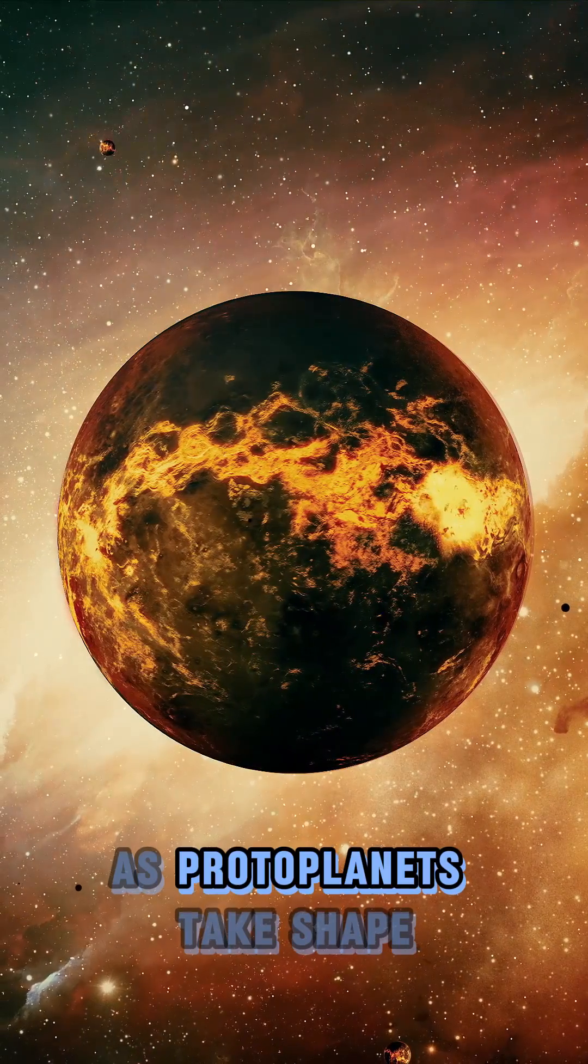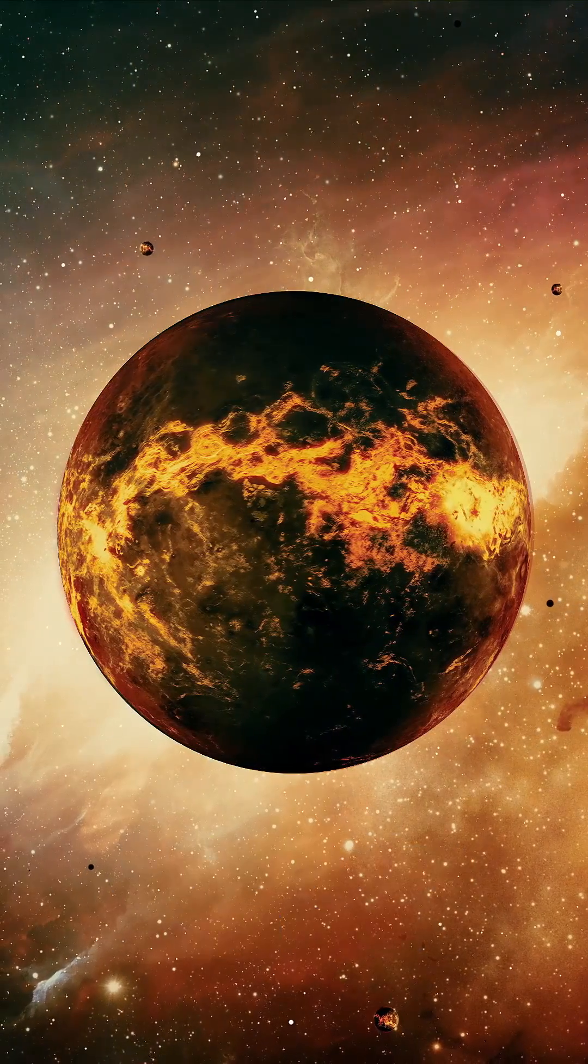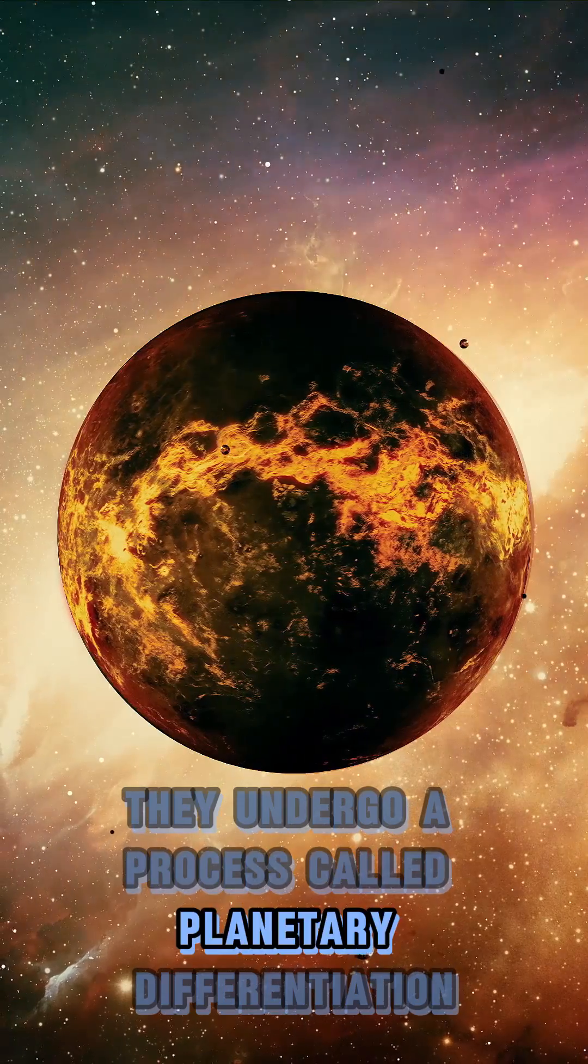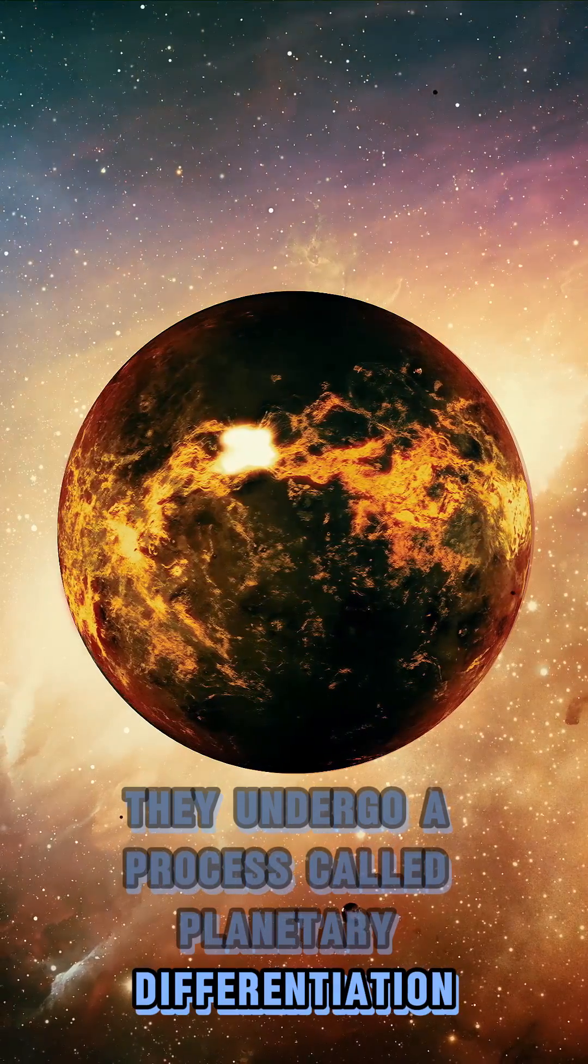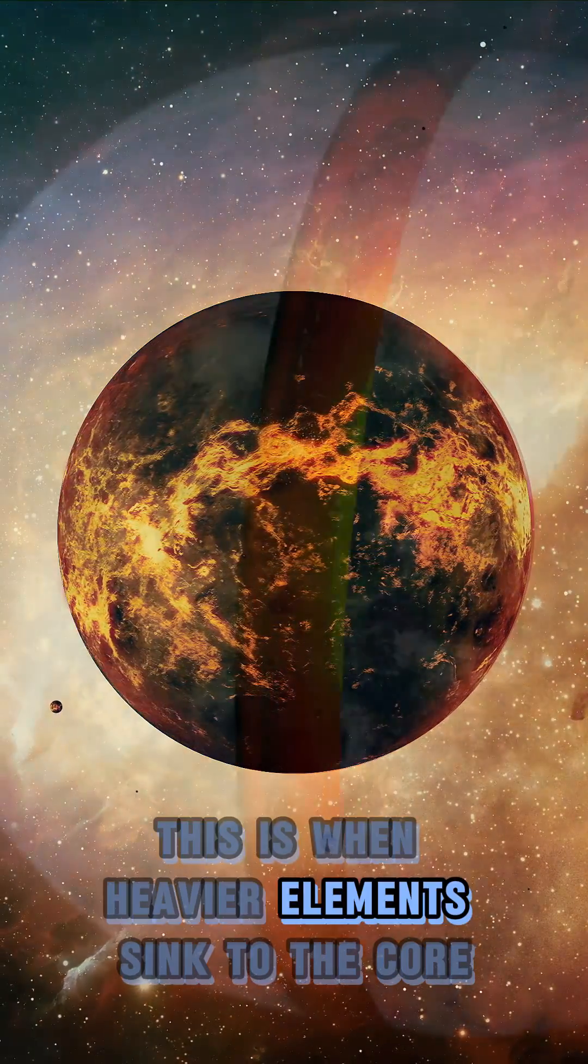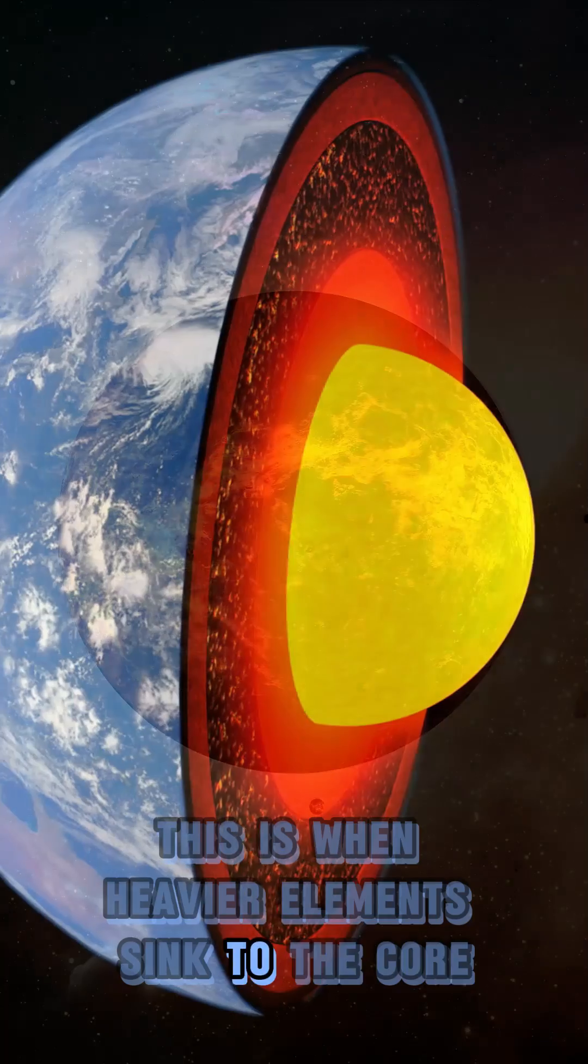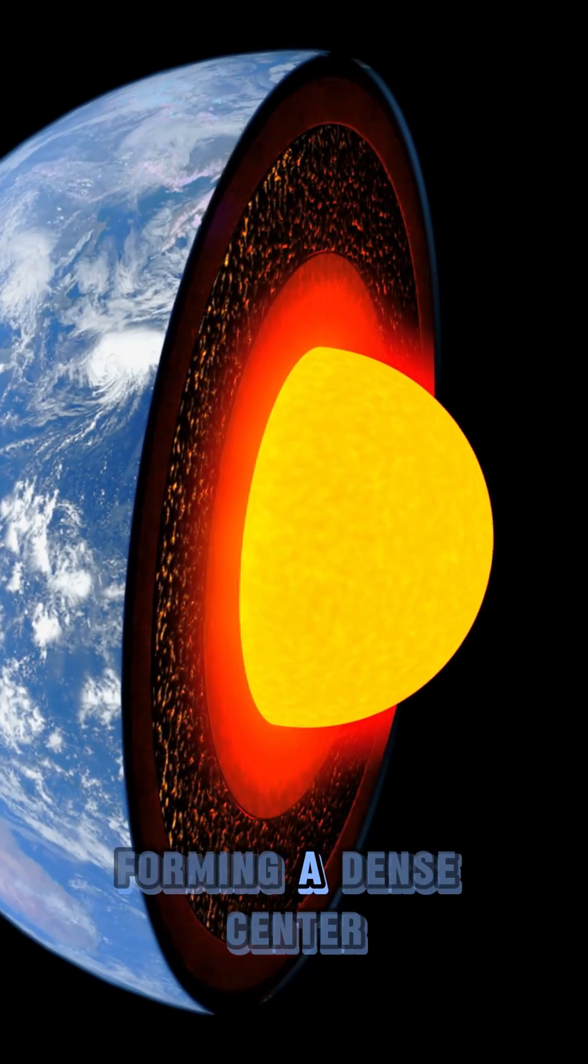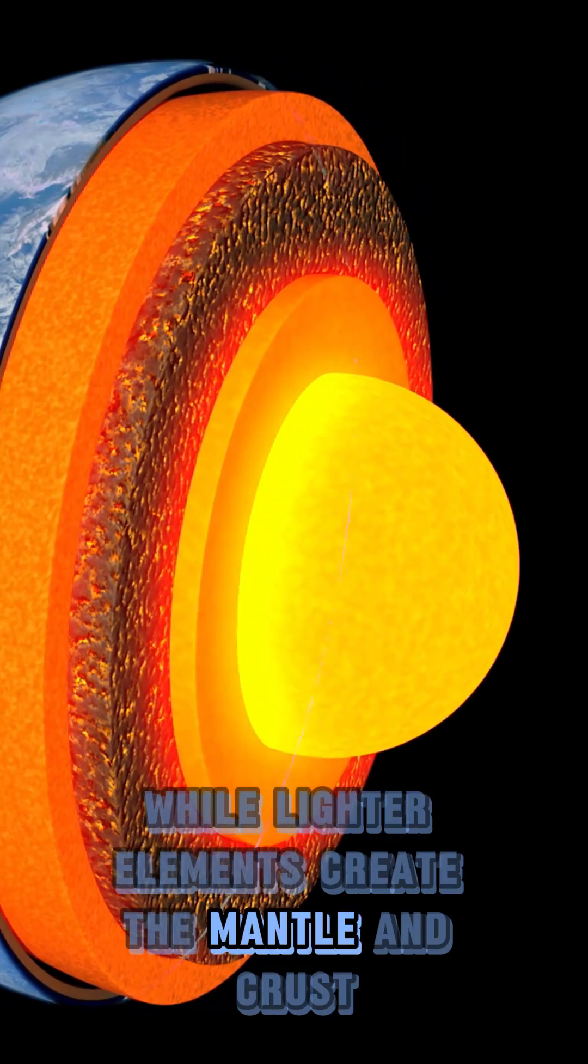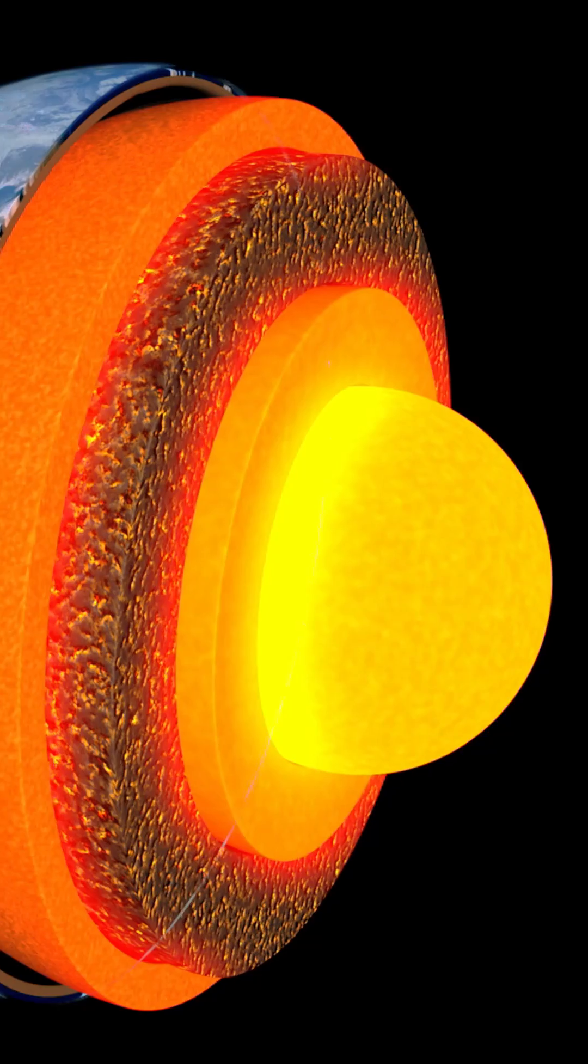As protoplanets take shape, they undergo a process called planetary differentiation. This is when heavier elements sink to the core, forming a dense center, while lighter elements create the mantle and crust.